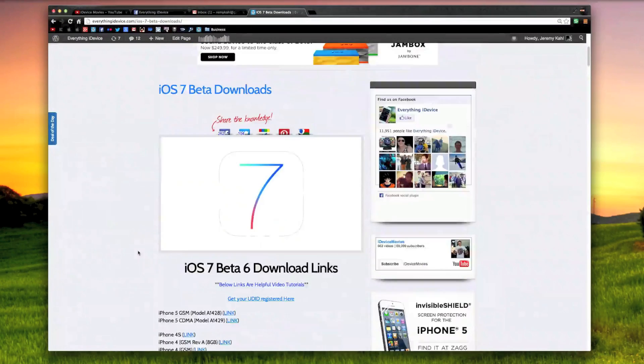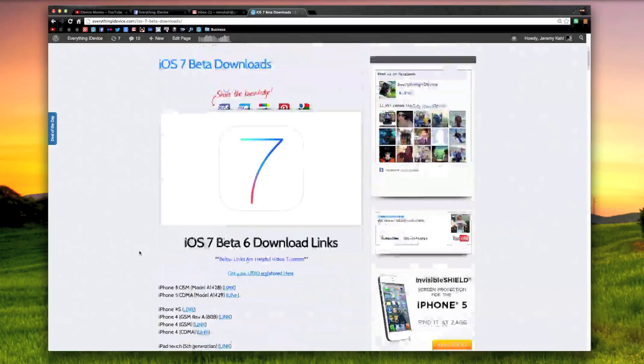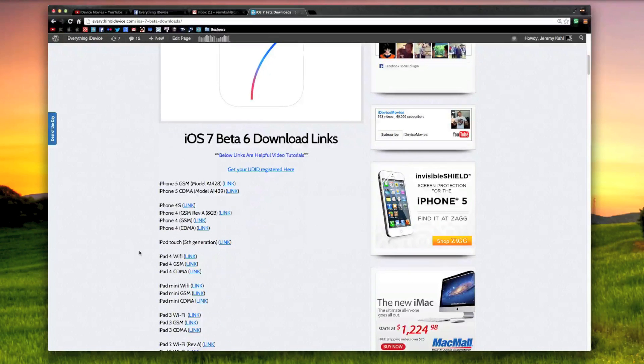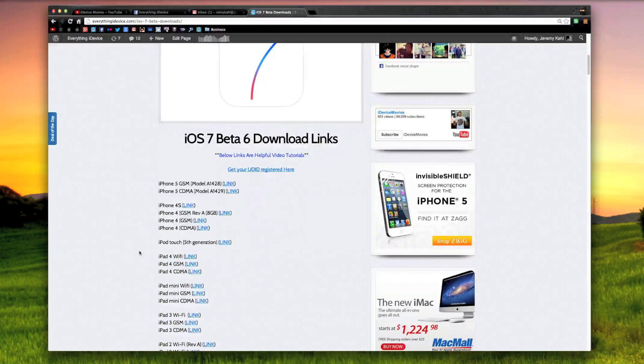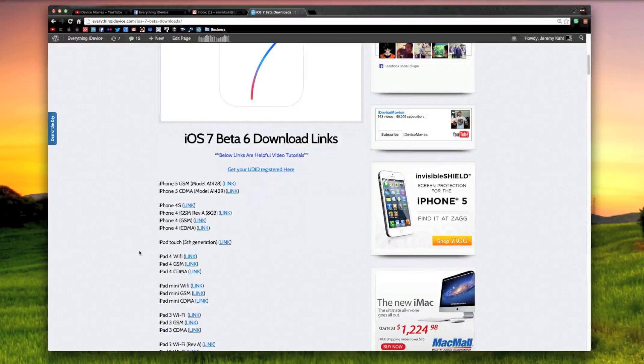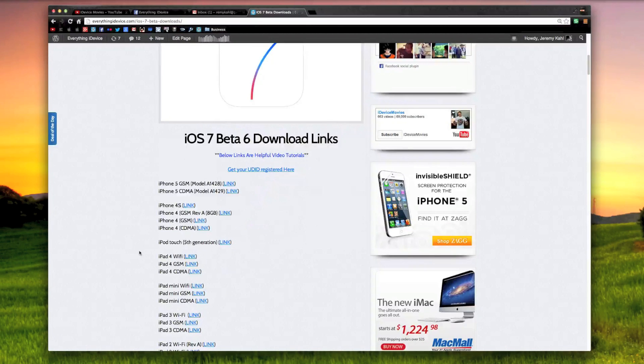Again guys, this is just a quick update video on where you can download iOS 7 Beta 6. The link is down in the description. If you guys enjoyed this video, definitely throw me that thumbs up, that will help me out tremendously. Also, if you guys want to see more videos like this, be sure to click that subscribe button. This has been Jeremy with Everything iDevice, and I'll catch you guys in the next one. Later!